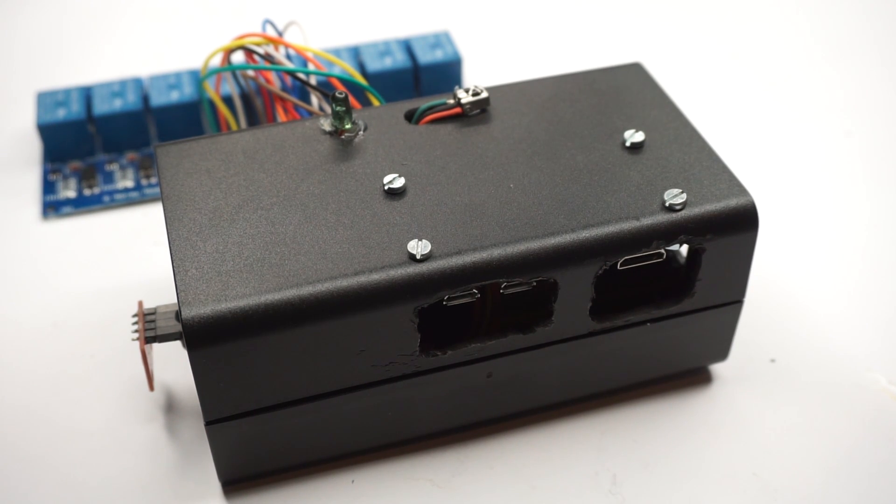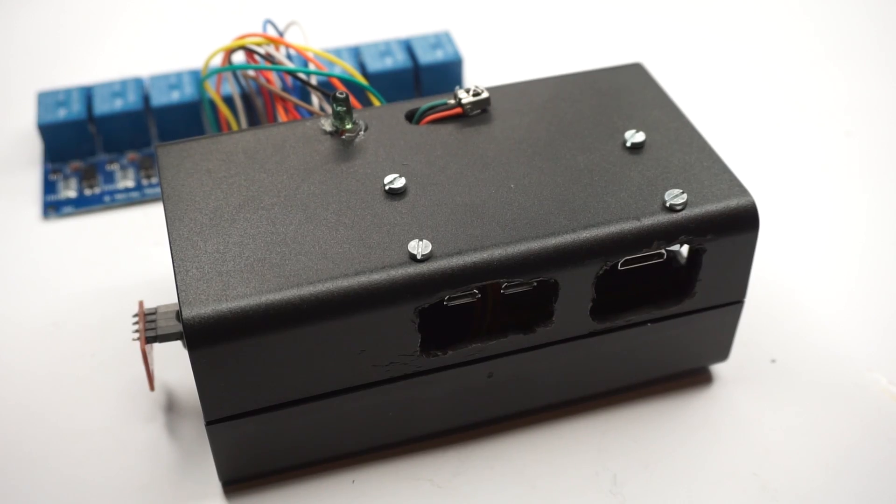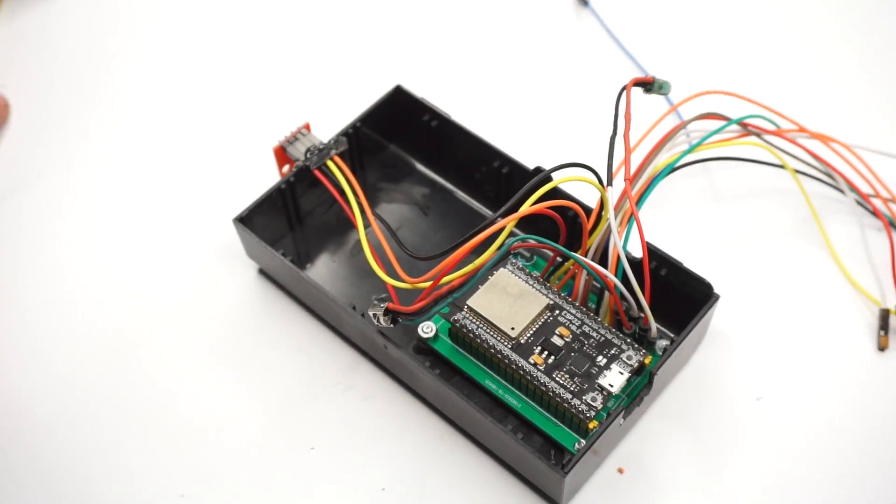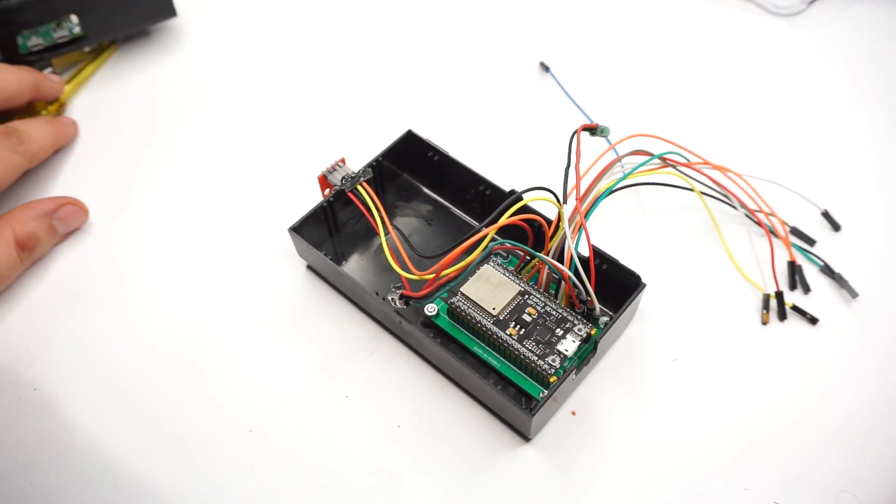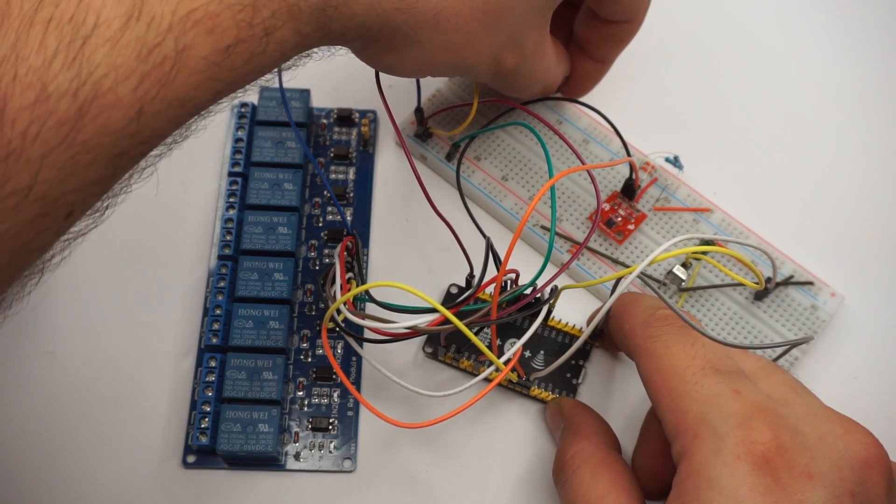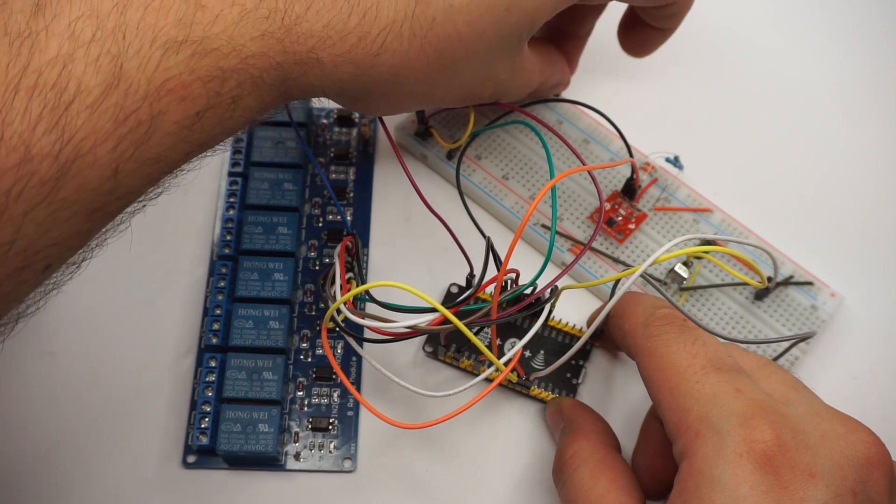Hey guys and thanks for tuning in again. In today's video I'll show you how I built my first attempt at a small-scale home automation system.